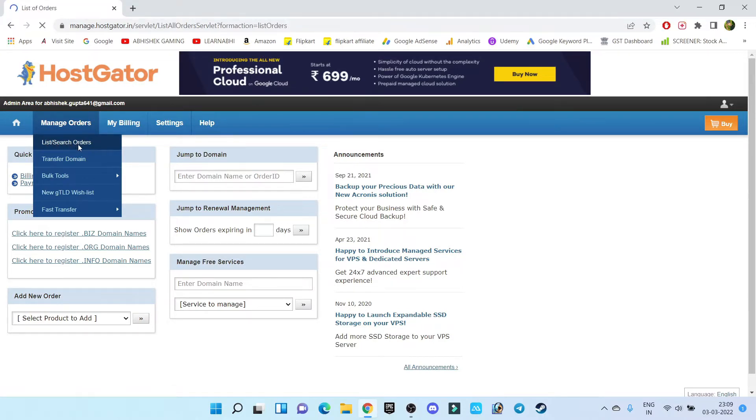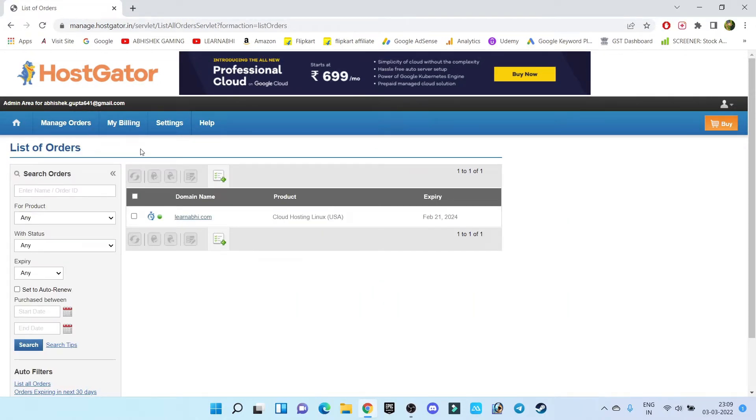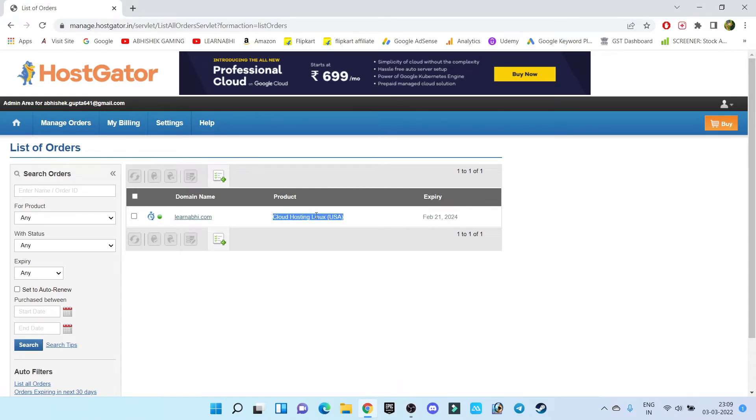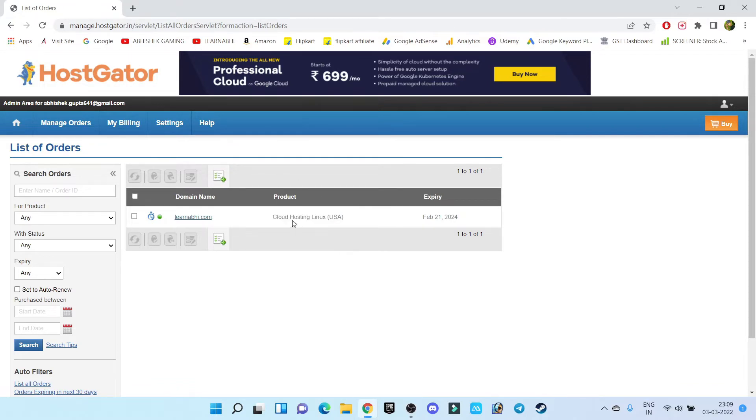It is going to show you list of hosting plans that you have purchased. So this is my cloud hosting plan and in this plan, I can add multiple domains. I'm going to click on this hosting plan.